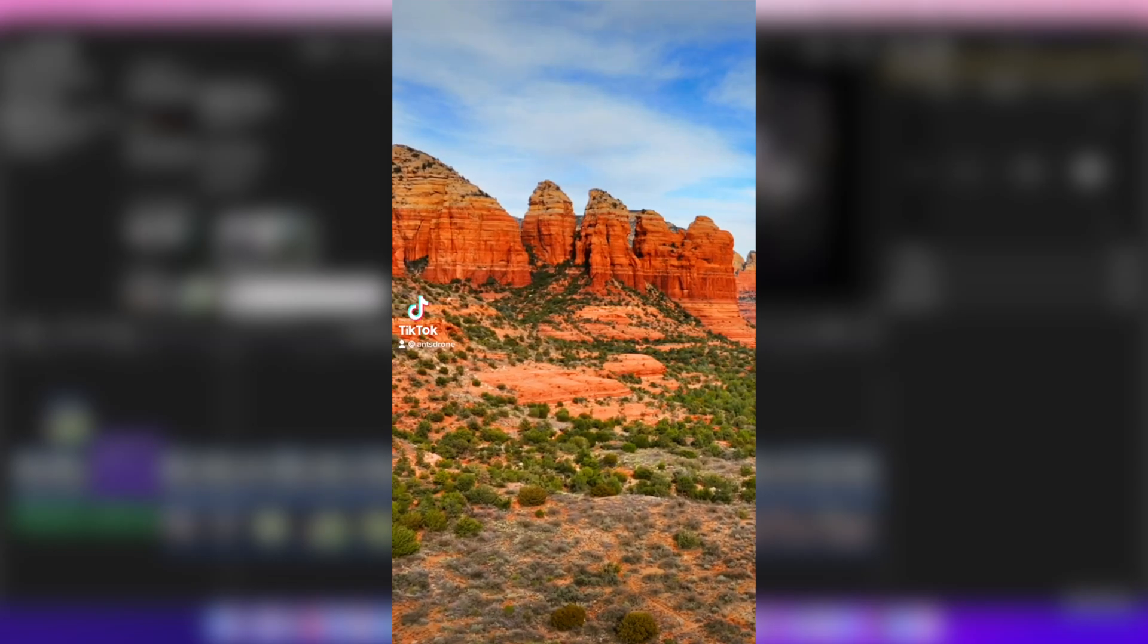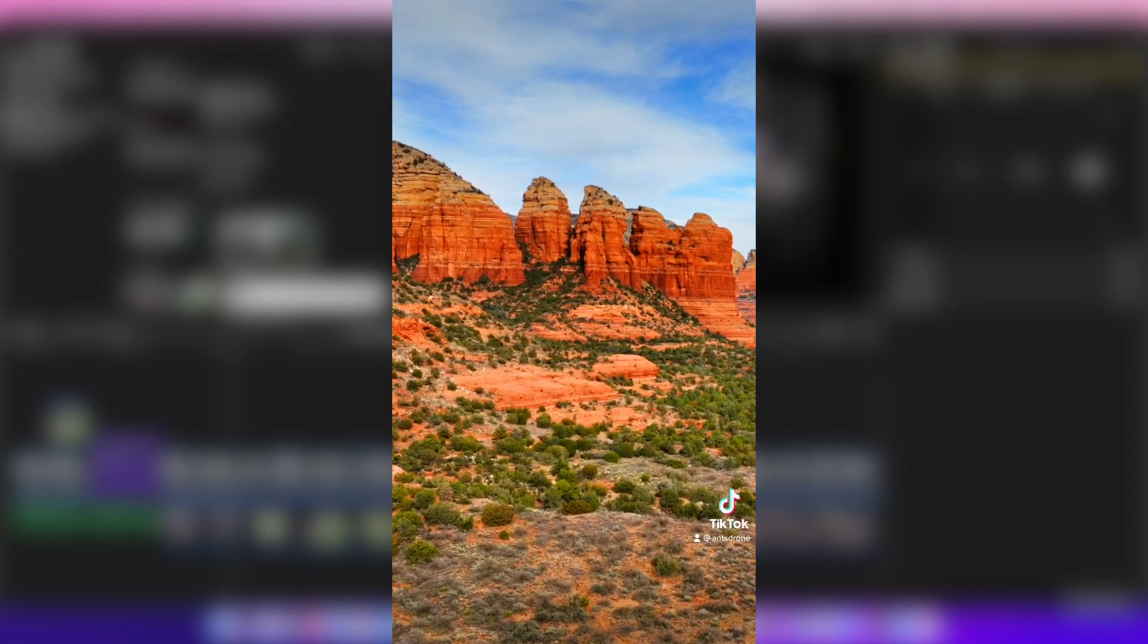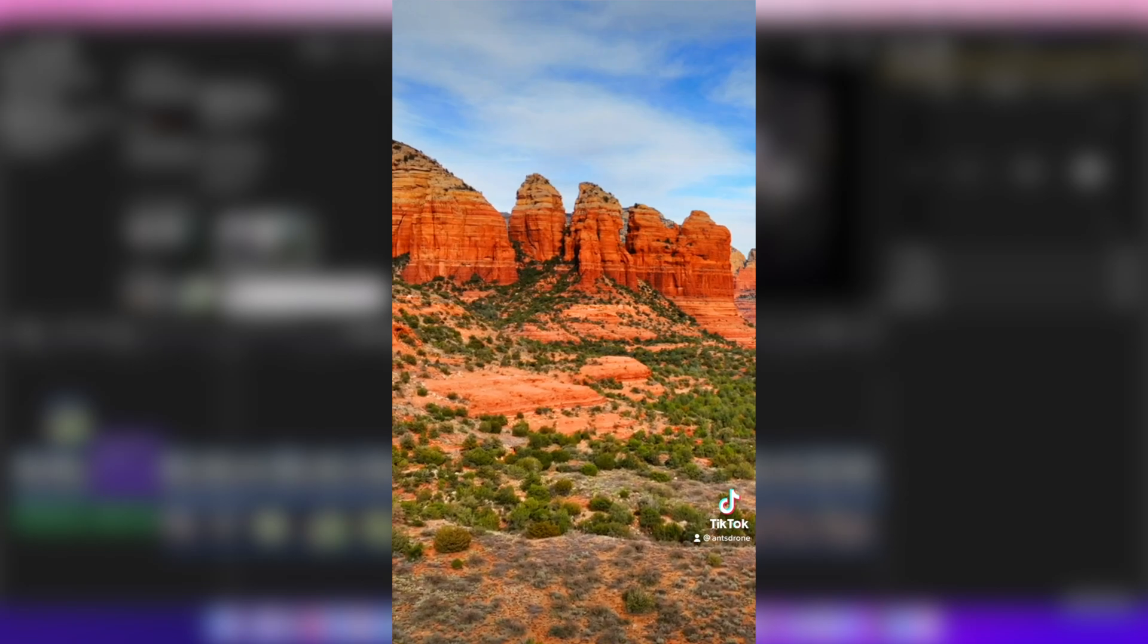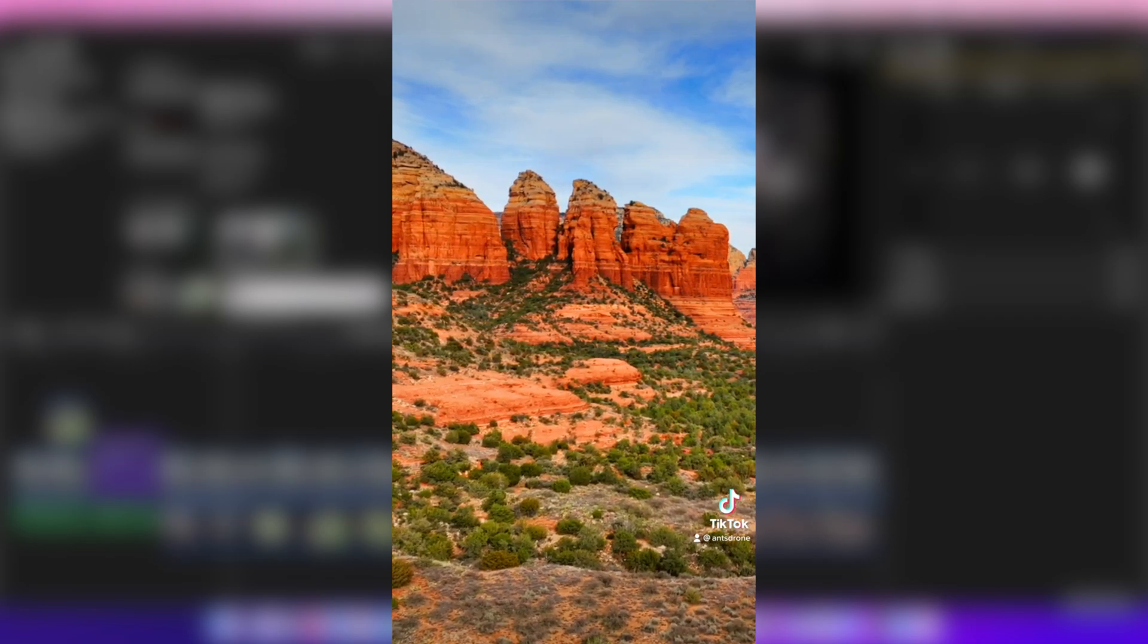What's going on guys, in today's video I'm going to be teaching you how to easily and quickly create a TikTok in Final Cut Pro.